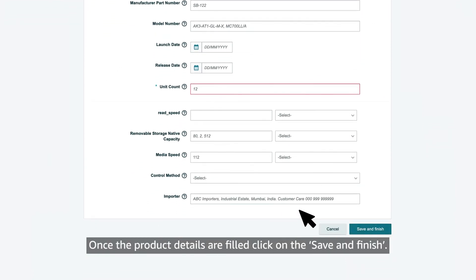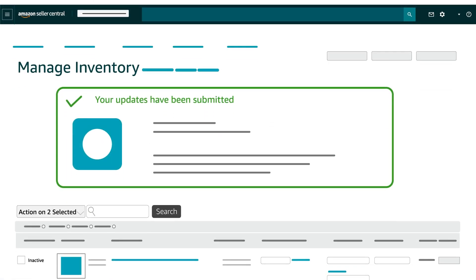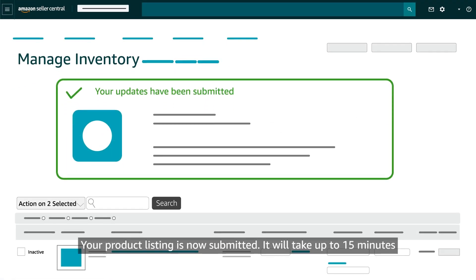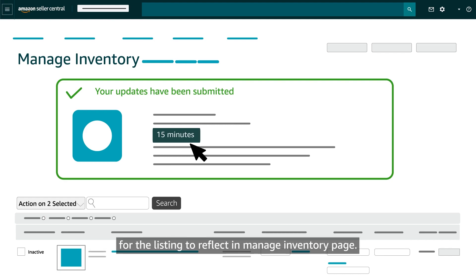Once the product details are filled, click on save and finish. Your product listing is now submitted. It will take up to 15 minutes for the listing to reflect in the manage inventory page.